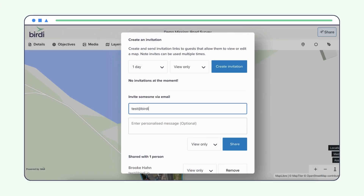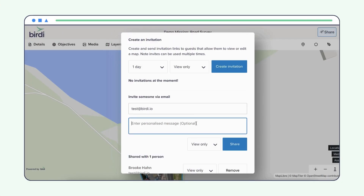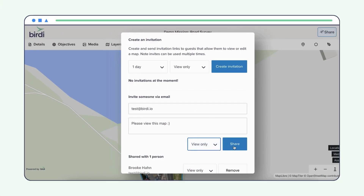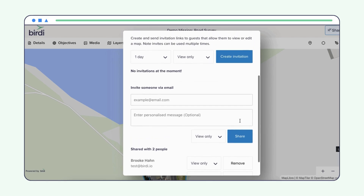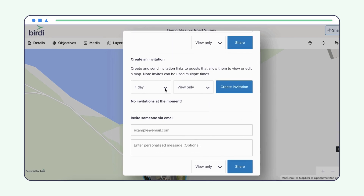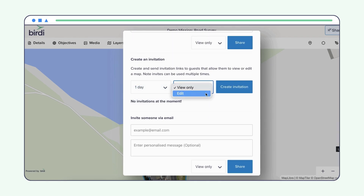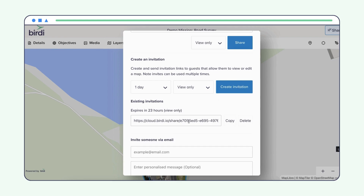To invite guests to view your maps, you can easily share via email. Only want guests to have view-only access for a limited time? Set the expiry date on a shareable link.